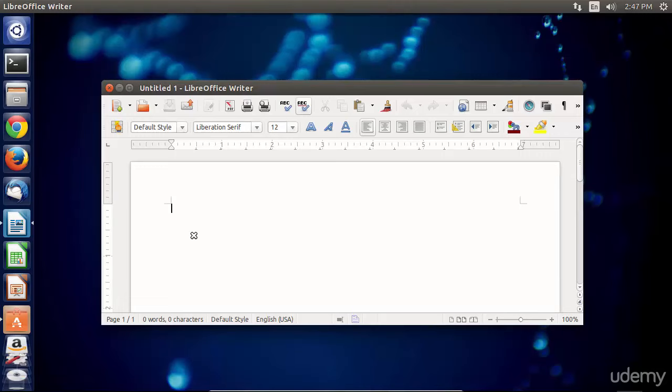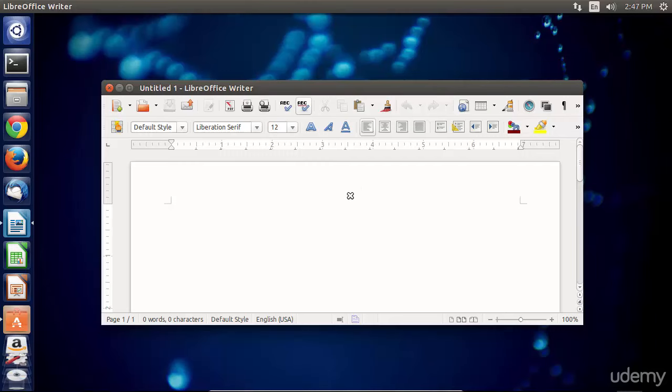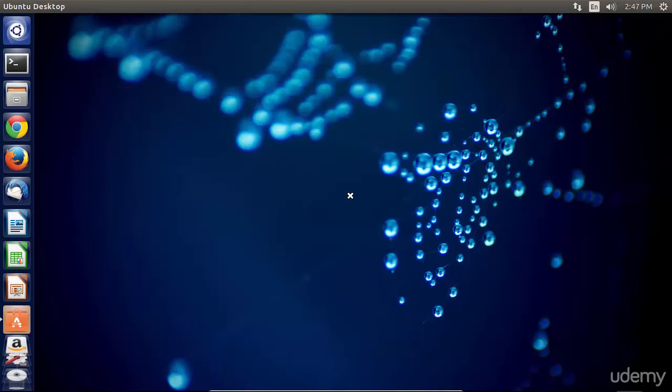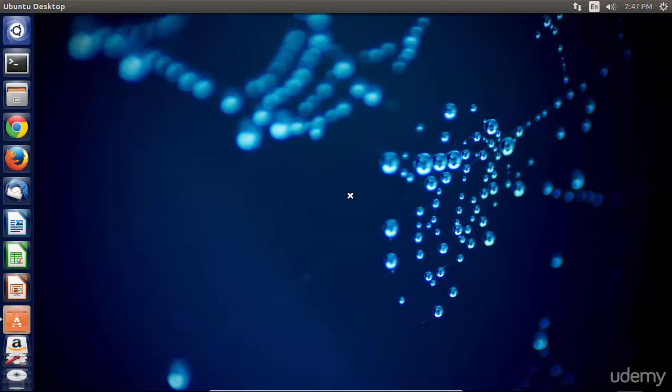Now from this point, whatever you click on, whatever window you click on is going to close. So if I click here anywhere in LibreOffice Writer, I'll click right here in the middle, then Office Writer has closed down.